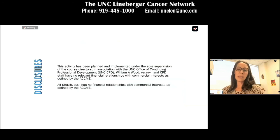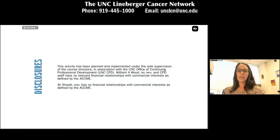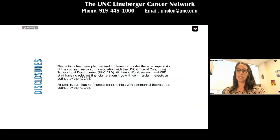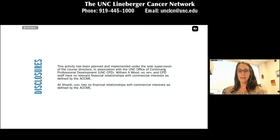This activity has been planned and implemented under the sole supervision of the course directors in association with the UNC Office of Continuing Professional Development. Dr. William Wood and CPD staff have no relevant financial relationships with commercial interests as defined by the ACCME. Dr. Ali Shazib has no financial relationships with commercial interests as defined by the ACCME.